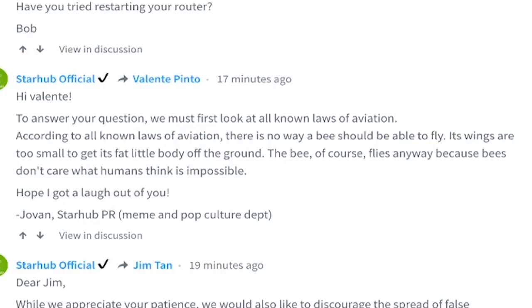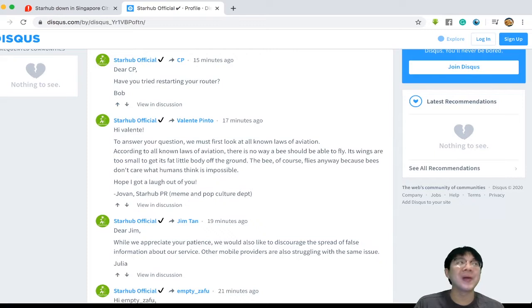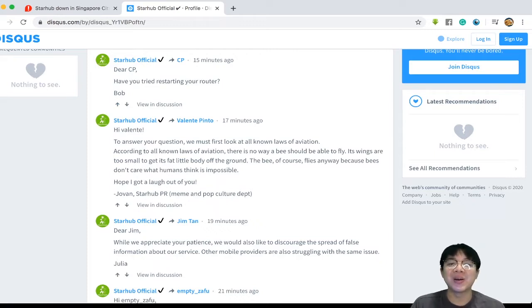Hey dear CP, have you tried restarting your router? Hey, Valen. I cannot read this with a straight face.